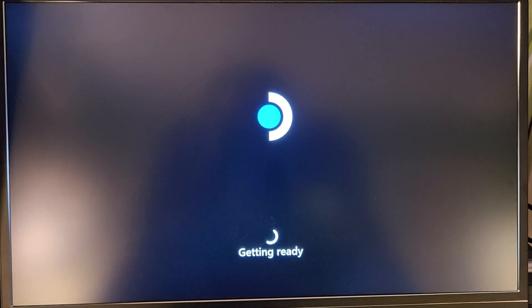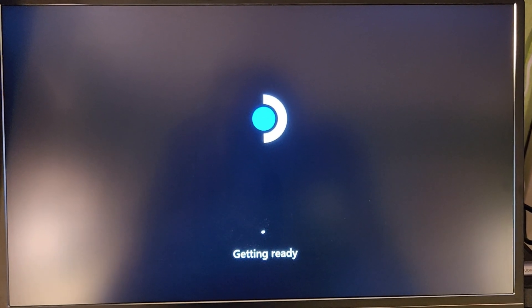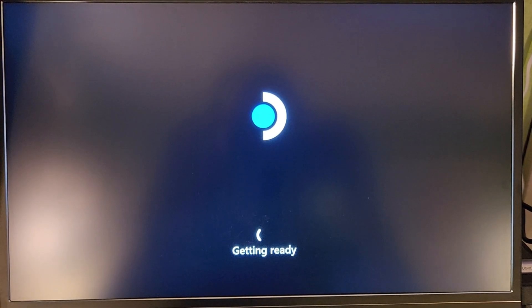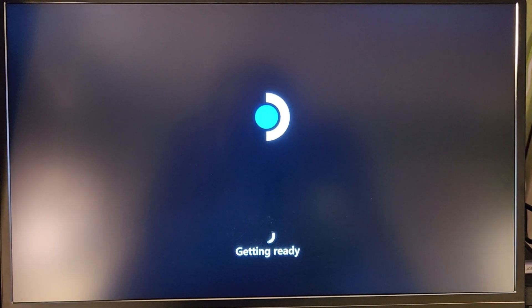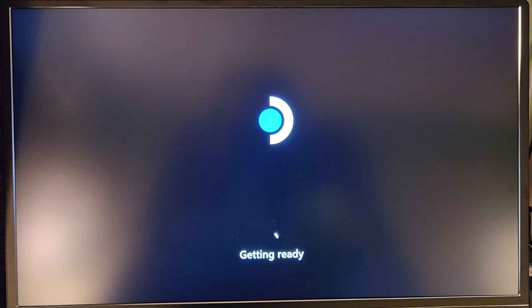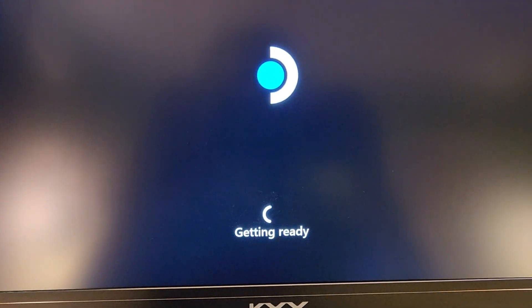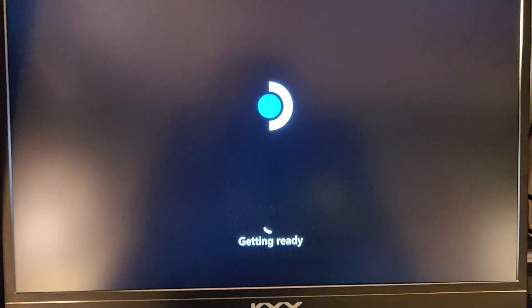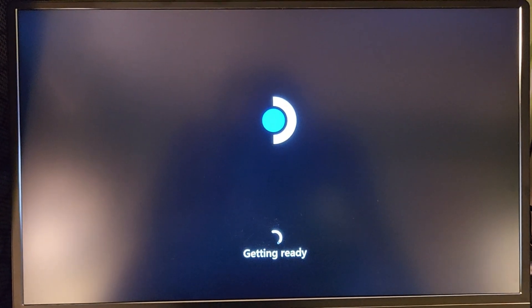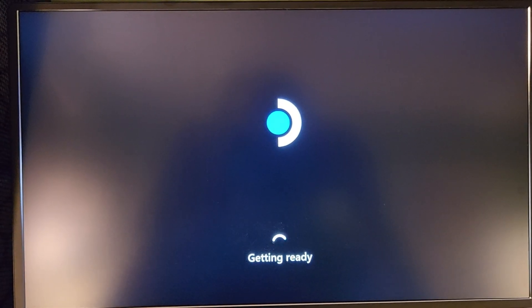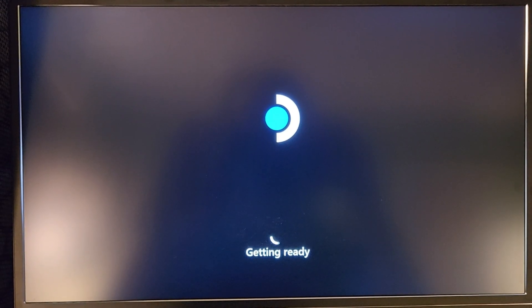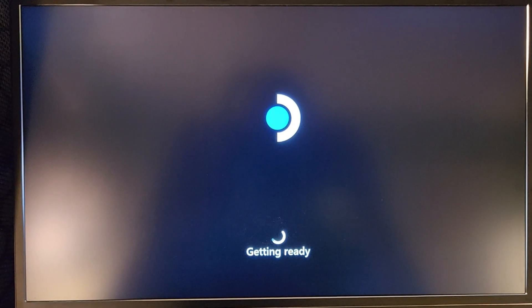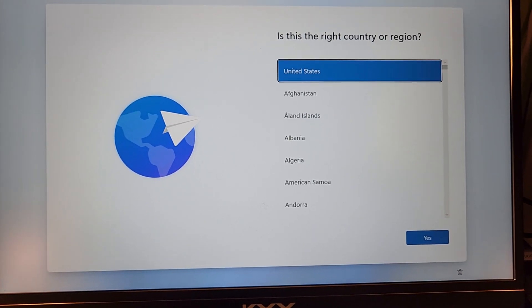And it will begin copying those files first and then going through the installation. Once it finishes that part, you're going to be on a screen that looks something like this for quite a while. And this part might take a decent amount of time getting ready and all sorts of these things. But eventually, you will wind up on the screen to set up Windows. We'll jump ahead to that part.